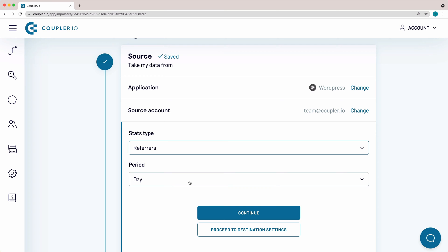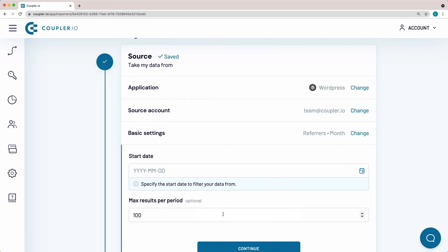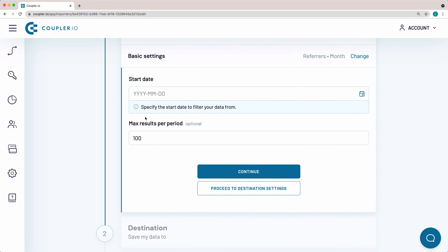Here, I'll specify the period for which I want to import data. I need information for a month. This setting lets you specify the start date to filter your data from. For my case, I'll leave the start date empty.